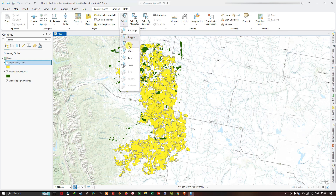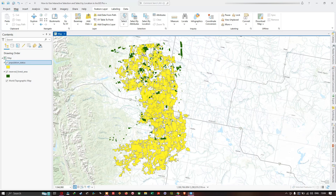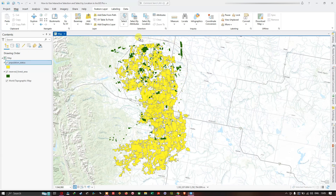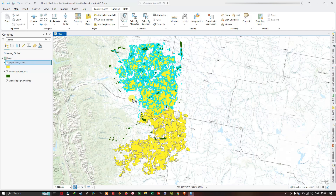Next is select by lasso, which selects features by drawing a freehand shape around them. Select by lasso is similar to select by polygon. Once you select the lasso tool, click and hold the left mouse button to draw a freehand polygon. When you release the left mouse button, it selects all features that fall inside the lasso.